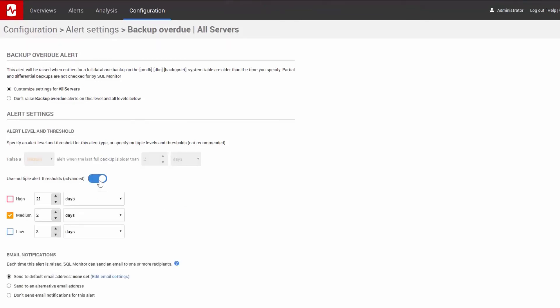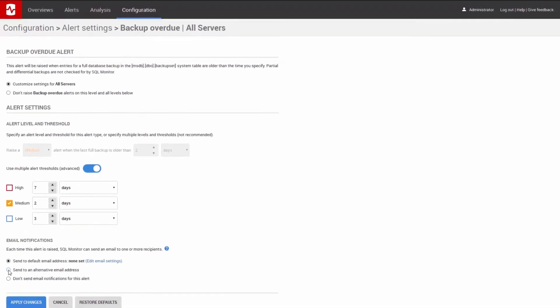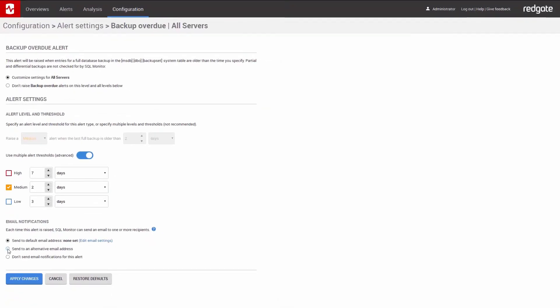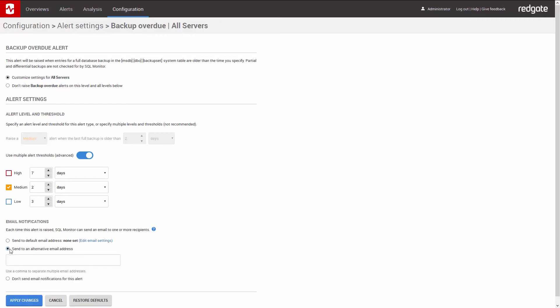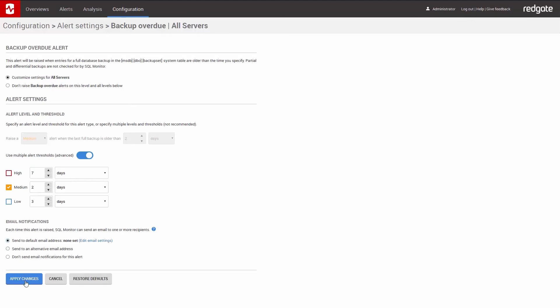raise an additional high alert if my backup was overdue for, say, I don't know, seven days. But I'm not going to do that right now. While we're here, I want to talk to you about notification. At the moment, this alert is sent to the default email address. But if you want to send this alert to a different address, or even multiple addresses, you can do that here.